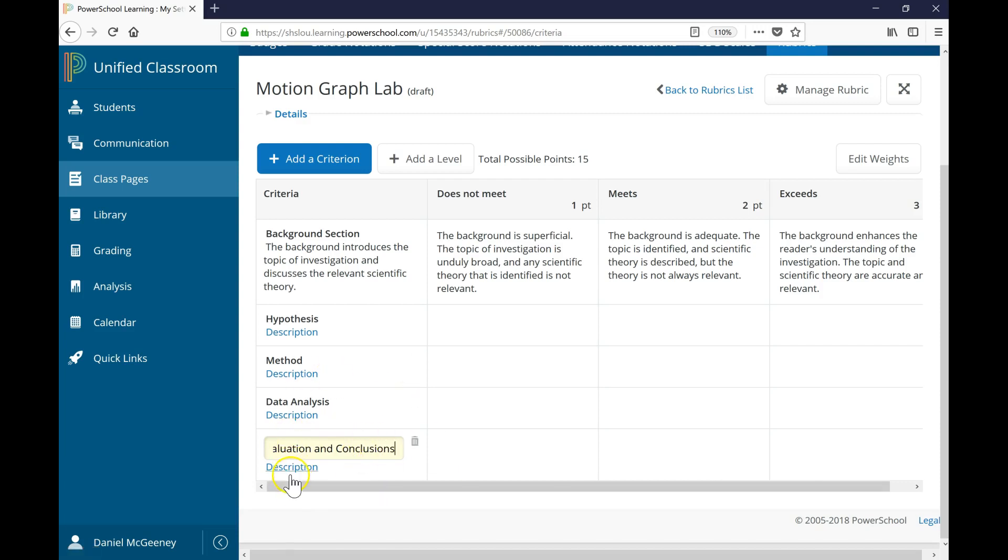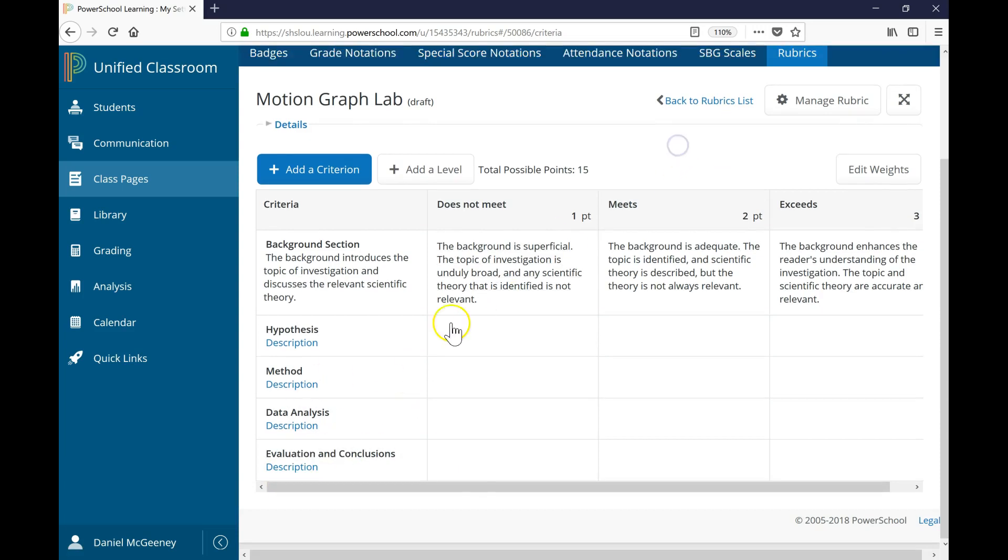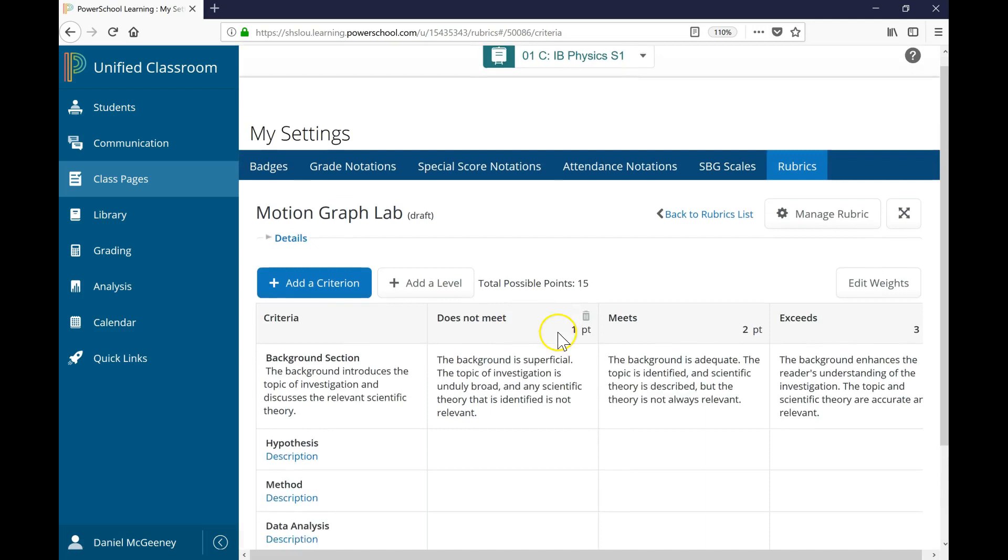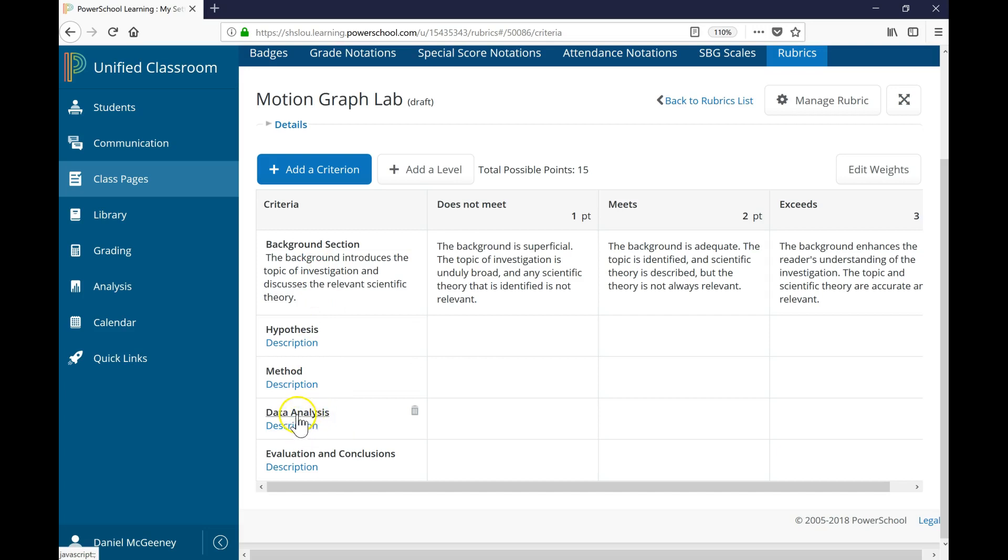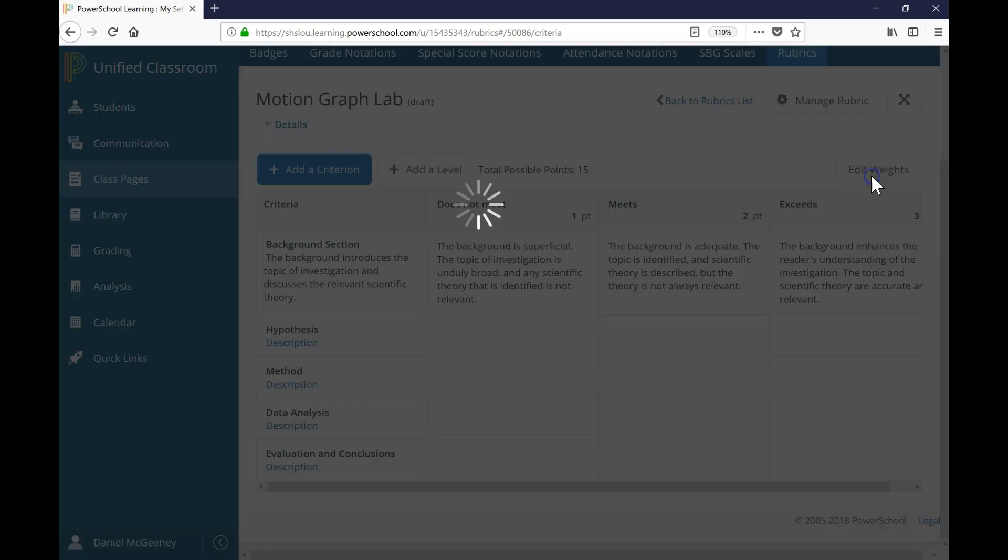I'm almost ready to go. The last thing I want to do is edit the weights, because the data analysis is a bigger portion. It composes maybe twice as much as any other category. So let me click Edit Weights.